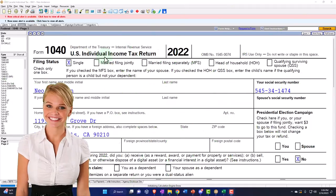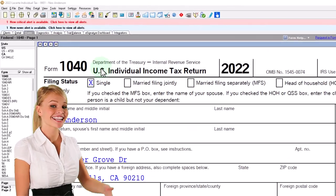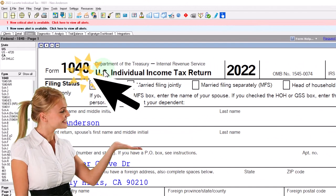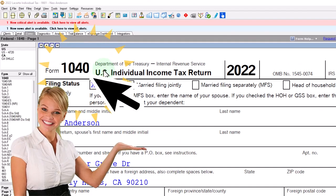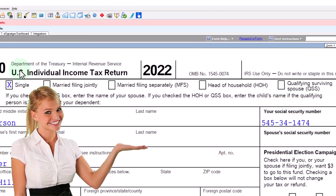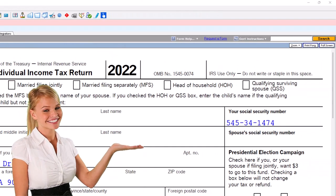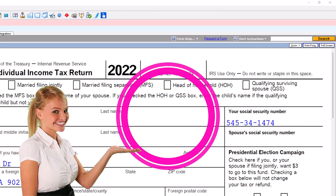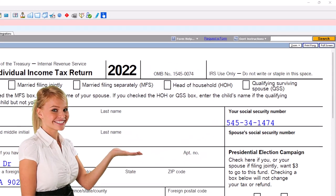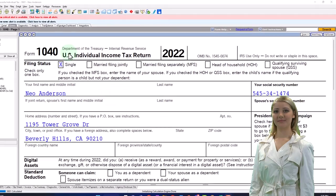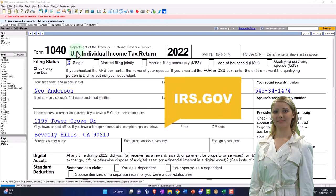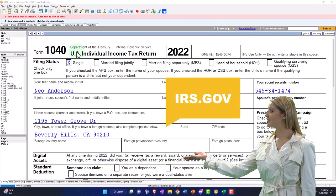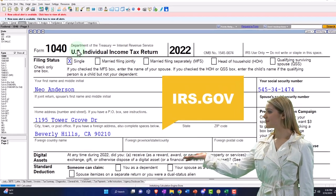Here we are in our example, Form 1040, populated with LeCert tax software. You don't need tax software to follow along, but it's a great tool to run scenarios with. You can also get access to the Form 1040 related forms and schedules at the IRS website, irs.gov.